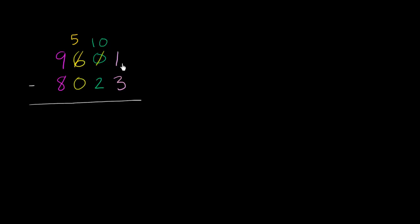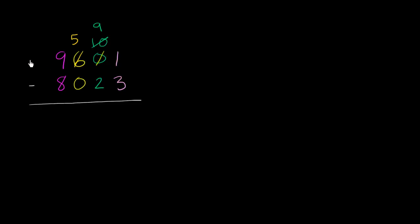Now, we're still not done yet. We don't want to just subtract because we still have the problem with the ones place. The ones place still doesn't have enough value. Now, the good thing is we've given some value to the tens place. So why don't we take 10 from the tens place? If you have 10 tens and you take one 10 away, you're going to be left with 9 tens or 90. And then we can take that 10 and give it to the ones place. You take that 10 we just took from there, give it to the ones place. You now have 11 here. And now we are ready to subtract.